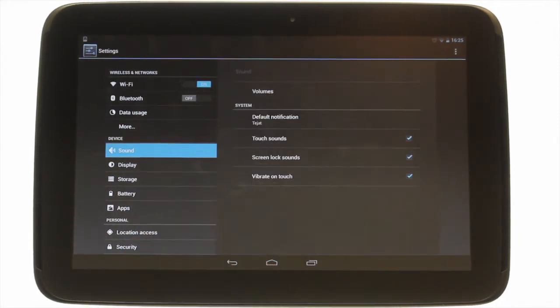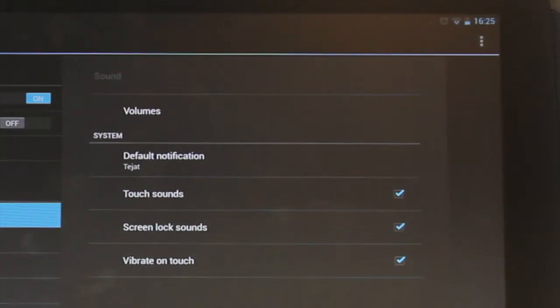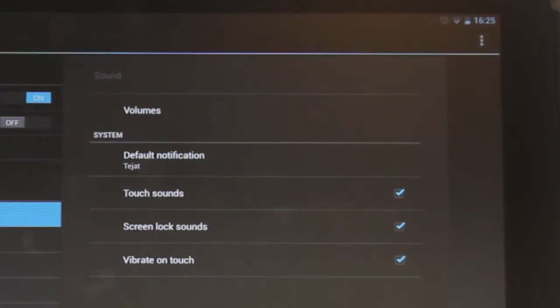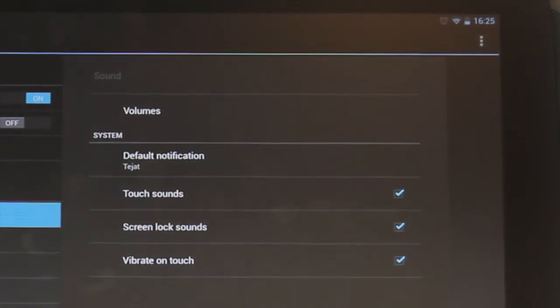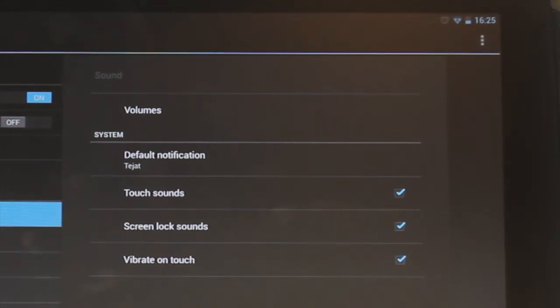You will see a range of options. You can adjust the volume, decide whether you'd like sounds for touch in the screen, screen lock, or if you'd like your Nexus 10 to vibrate on touch.